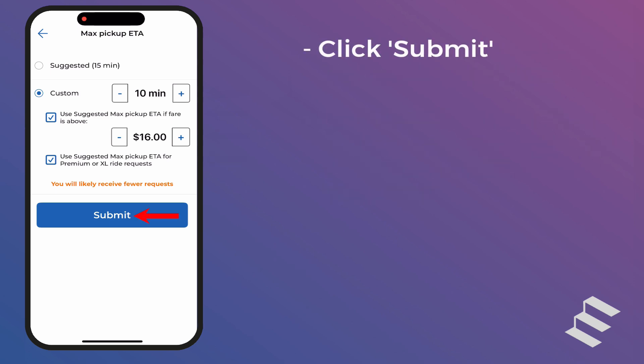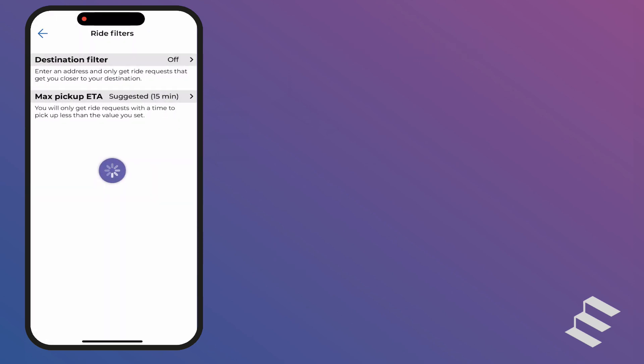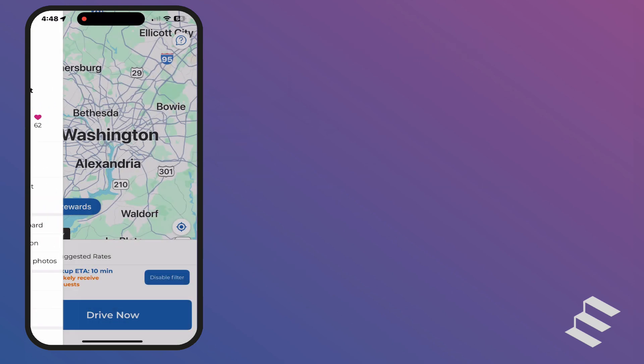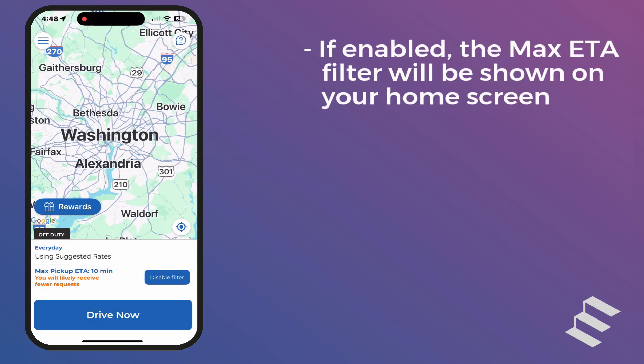Once you have set your Max Pickup ETA filter, click Submit. If a Max ETA filter has been enabled, it will be displayed on your home screen. Here, you will also have the option to quickly disable the filter by clicking the Disable Filter button.